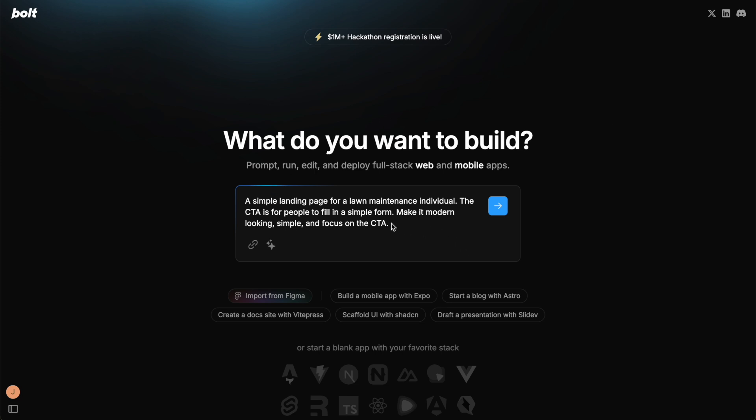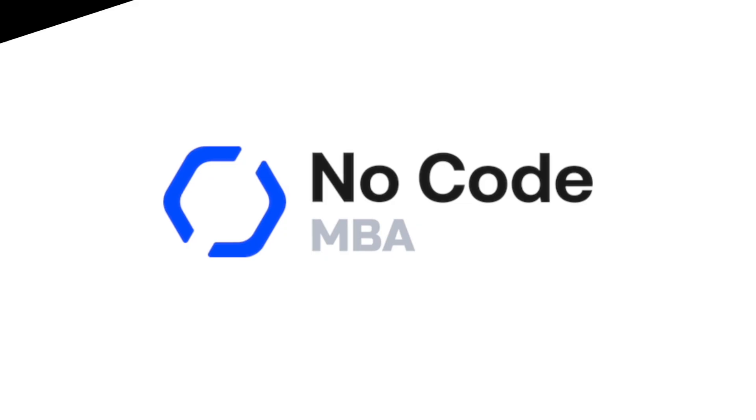The call to action is for people to fill in a simple form, make it modern looking, simple, and focus on the call to action. So I'll click this button and come back when it's ready.